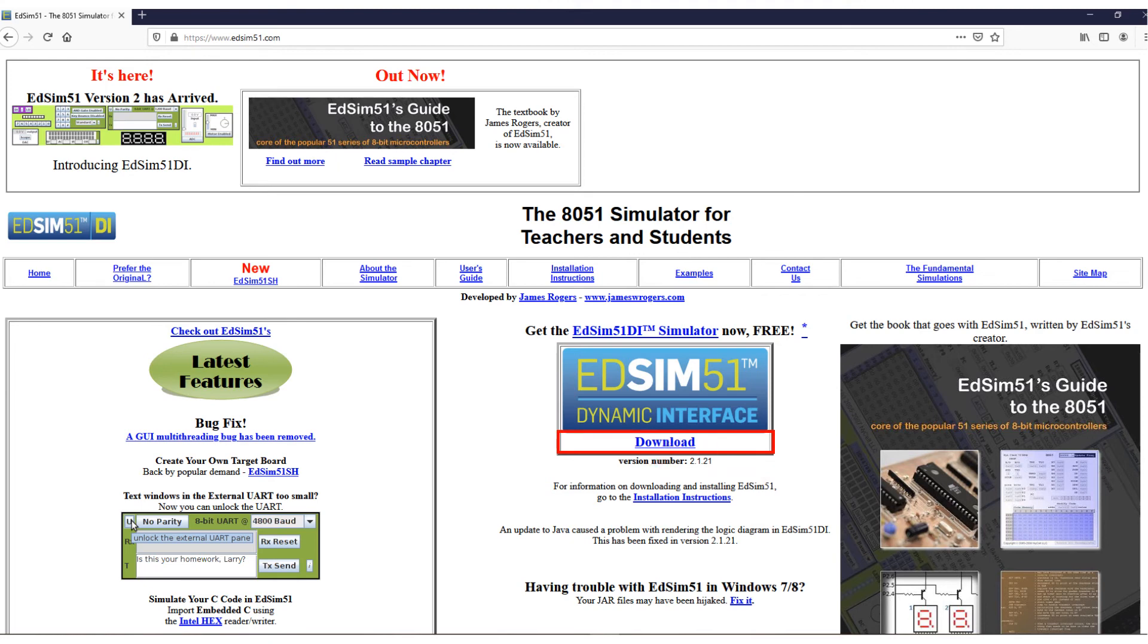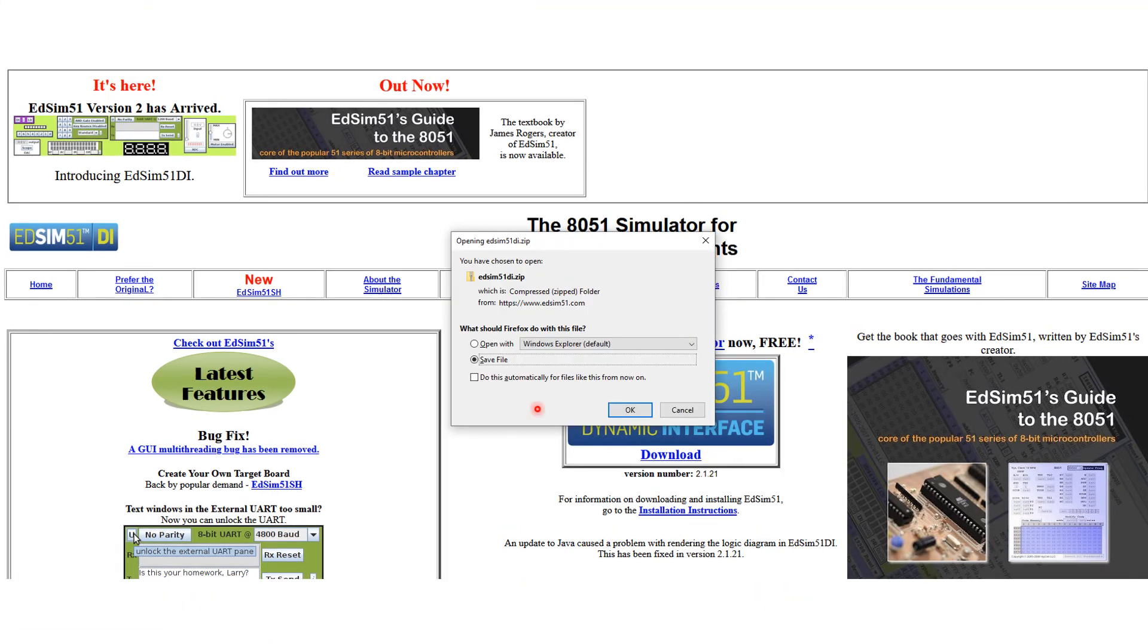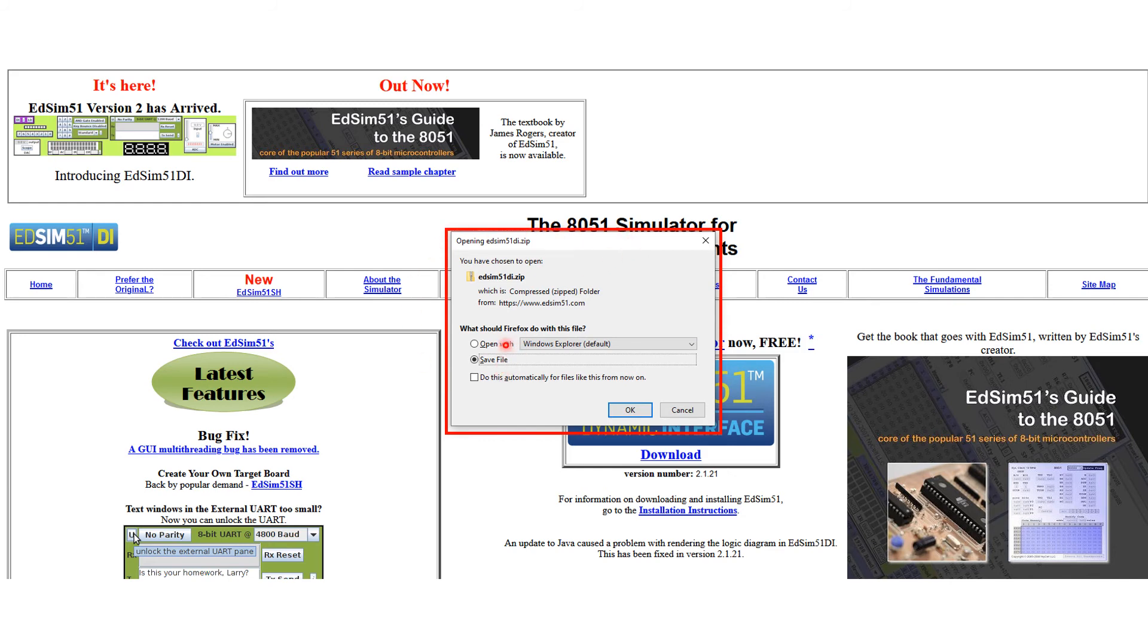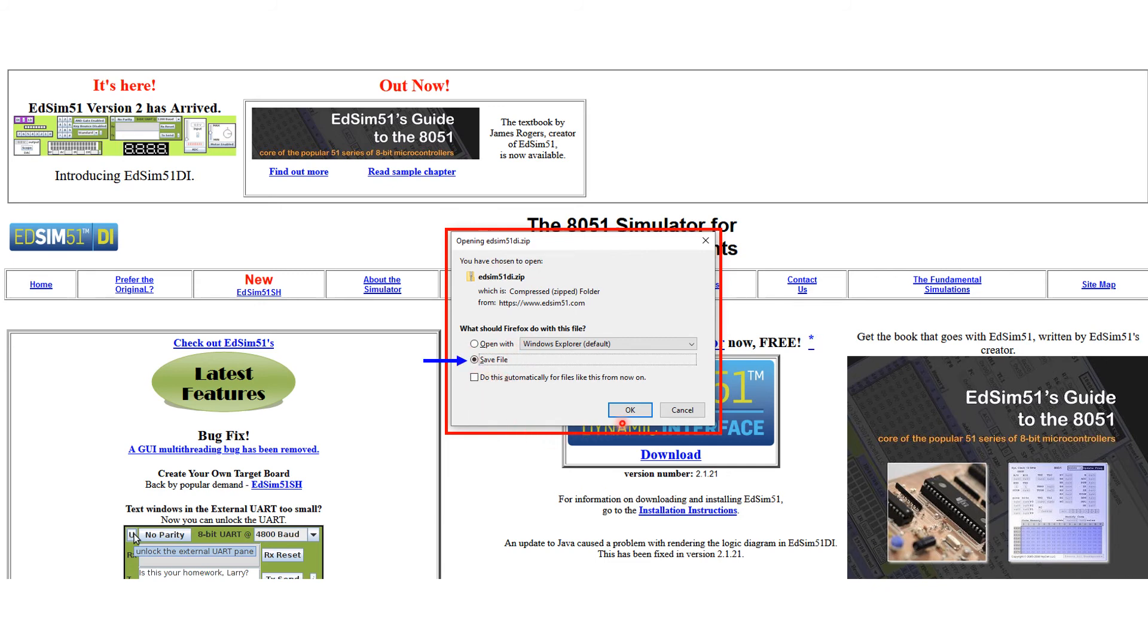Just watch this part here where it says download. Click on the download. And this box will pop up. There are a couple of options here. I personally would save the EDSIM-51 zip file. So I'll select save file. And then click on OK.